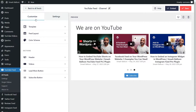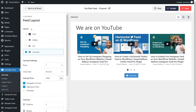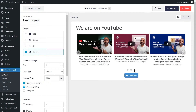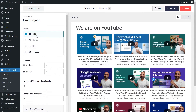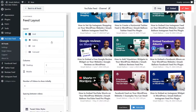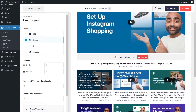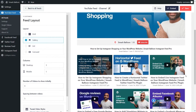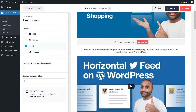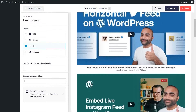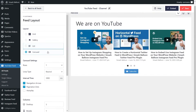On the left-hand side, under the Customize tab, click on Feed Layout. Here you'll find options to modify the layout of your YouTube feed. Currently we have the carousel layout selected, which lets you swipe through your videos. We also have the grid layout, which displays videos in rows and columns; the gallery layout, which highlights one video at the top with the rest below; and the list layout, which displays all videos in a single column.